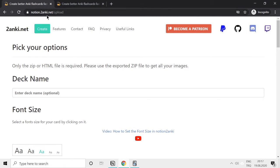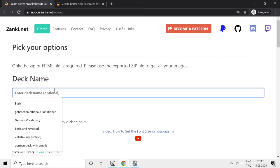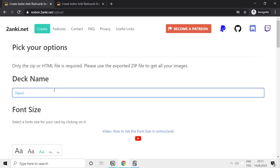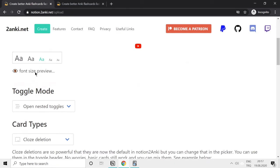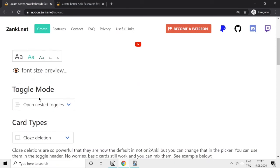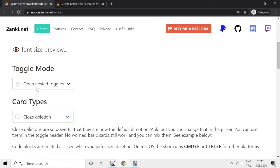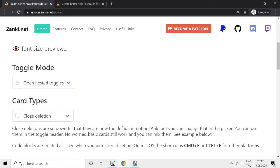I'll show this to you now. Let's export our page as HTML and go to notionzanki.net/upload. I will open, make it a bit bigger, open that toggle. This is the default.